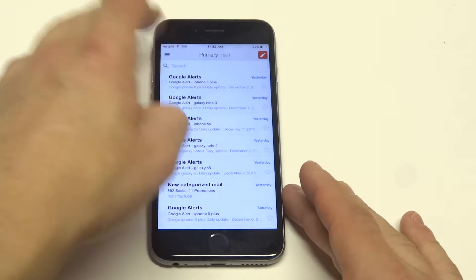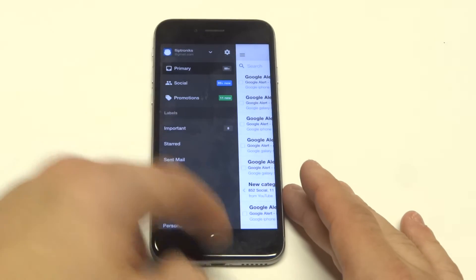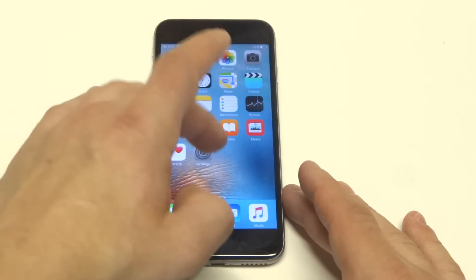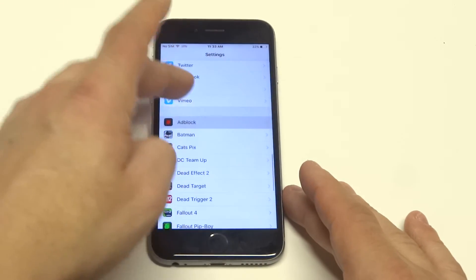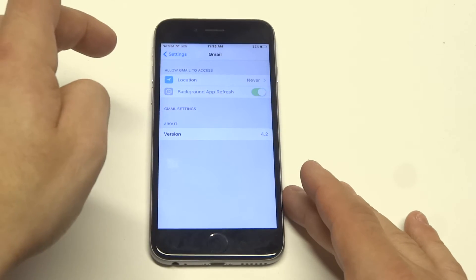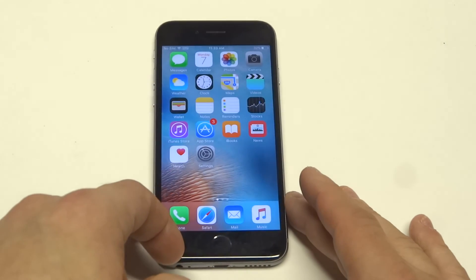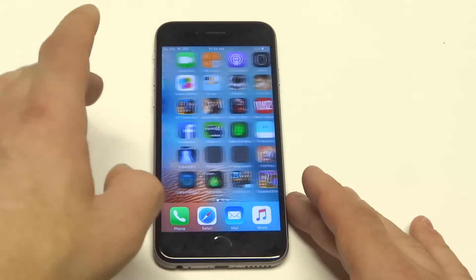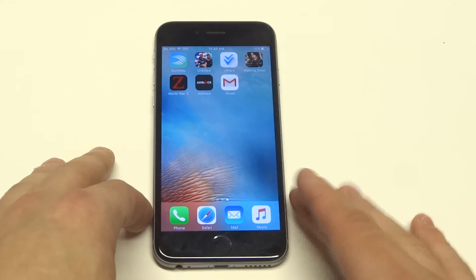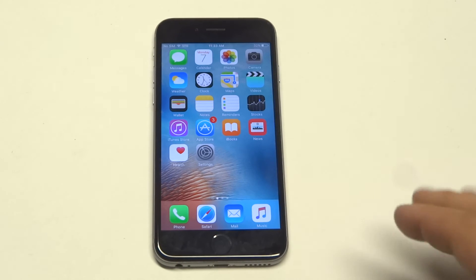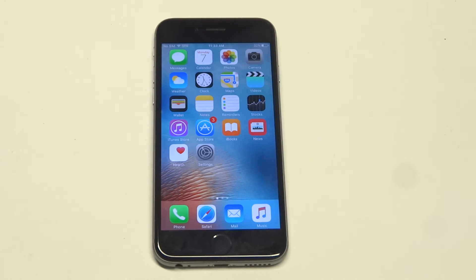Once you're logged into your account, you can start to mess around with some other things such as the settings. Pretty much when you download Gmail, it's going to be syncing at the same speeds as your other emails. If you're using Hotmail or another one, it's going to use the same sync settings — so if your iPhone syncs every time you receive a new email, it's going to do the same thing for Gmail.